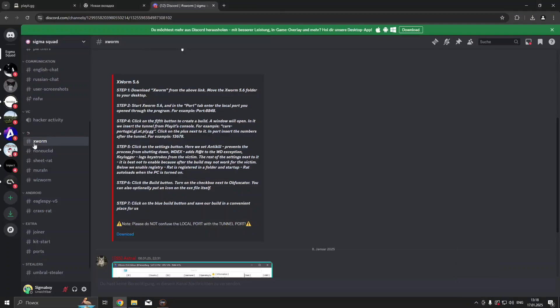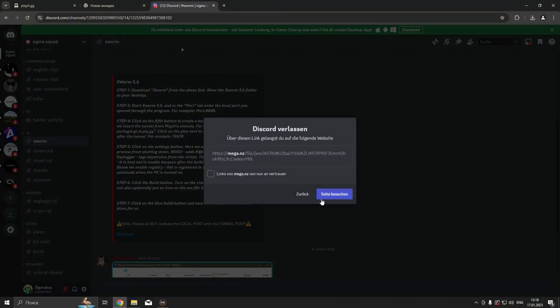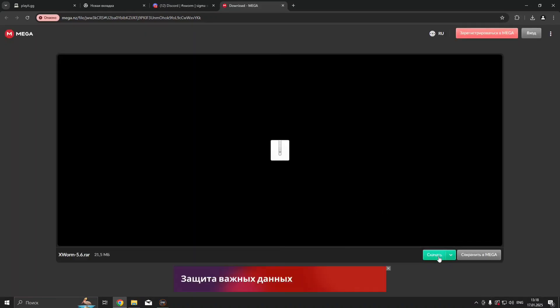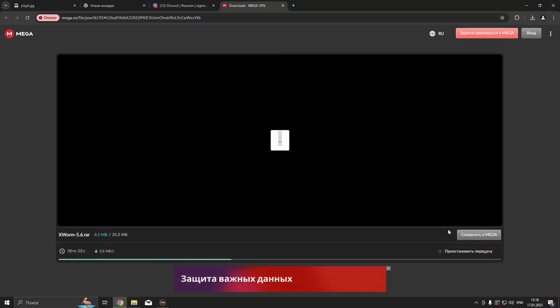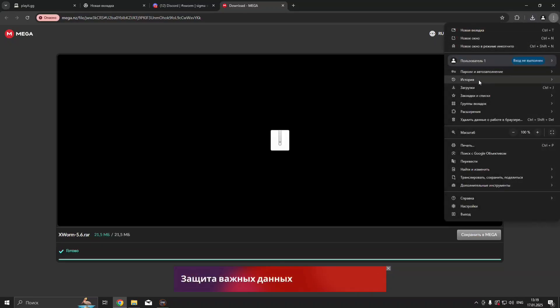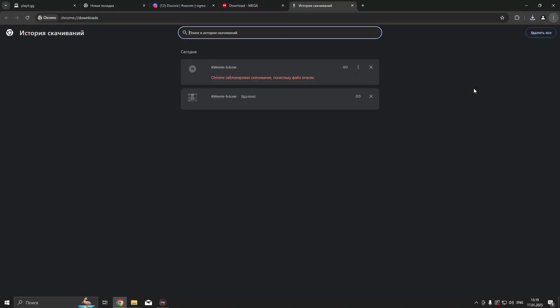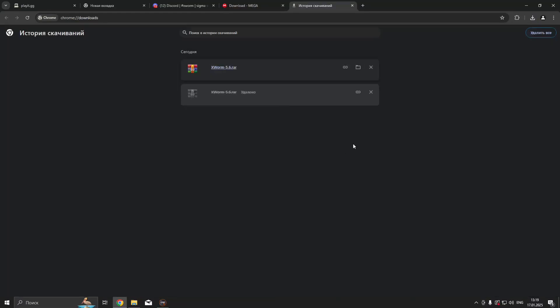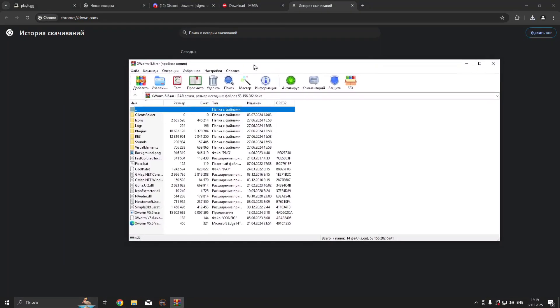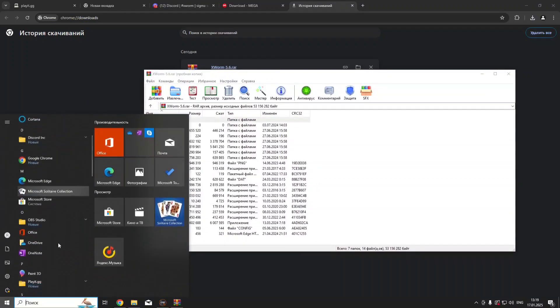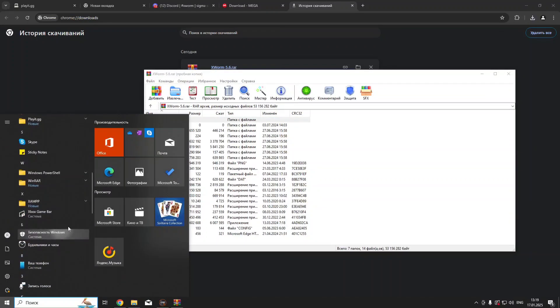Join my Discord server in the description for the download link. Disable your Windows Defender or Antivirus because it might delete important files.